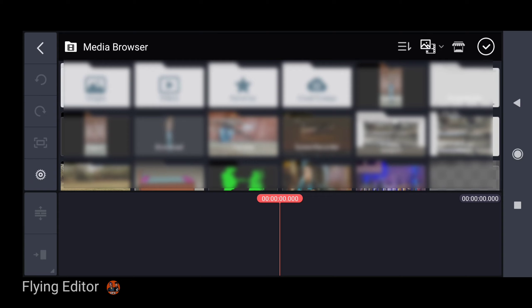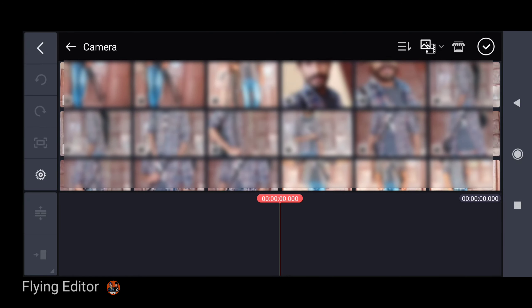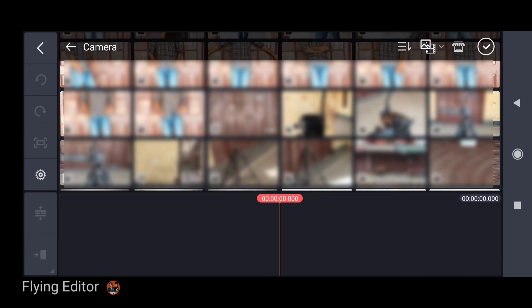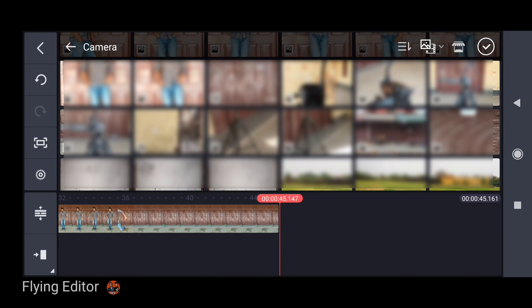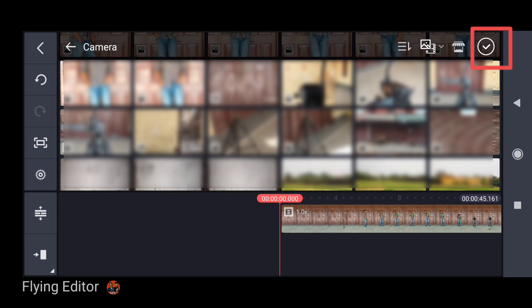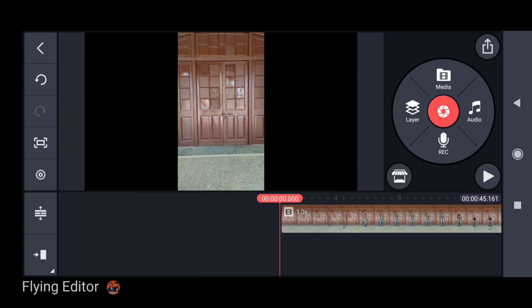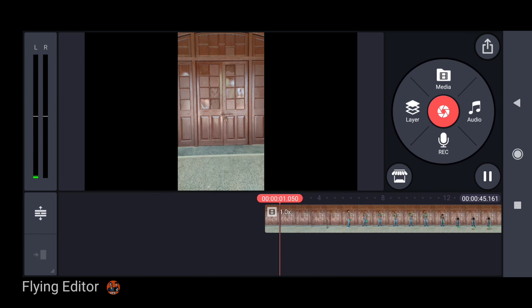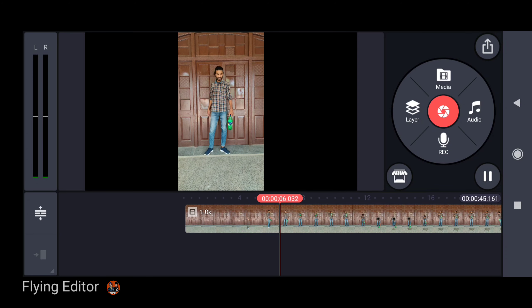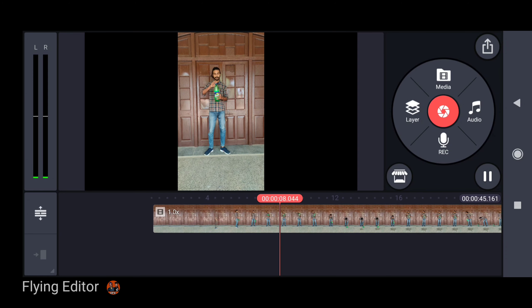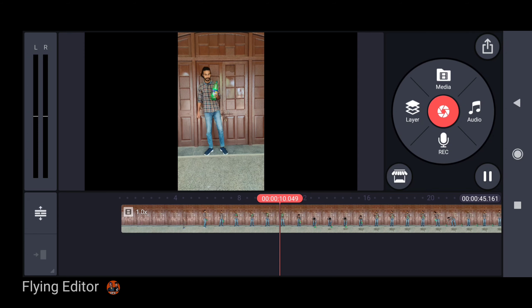Now you have to select your video. You can click on the next option. You can click on the next option.